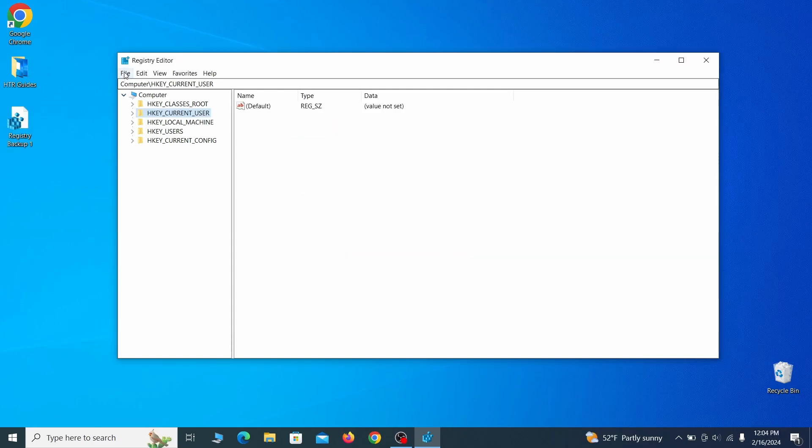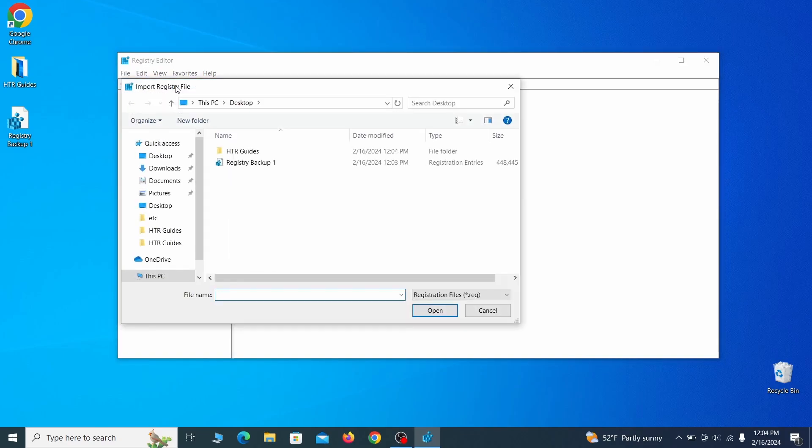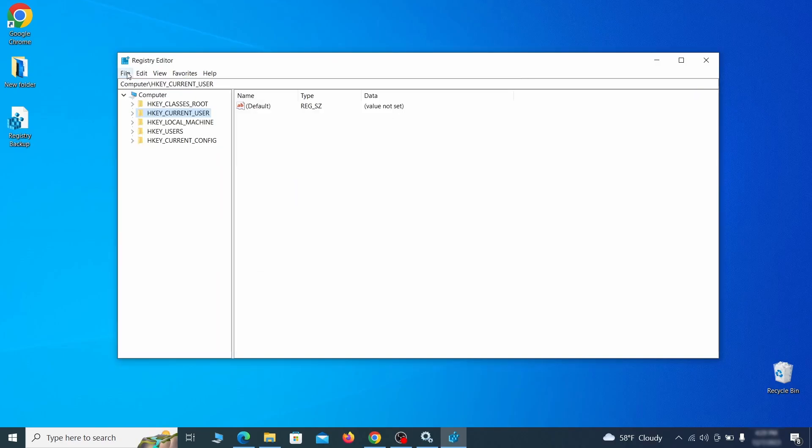If you want to restore from the backup, go to file, import, select the backup file and click open.